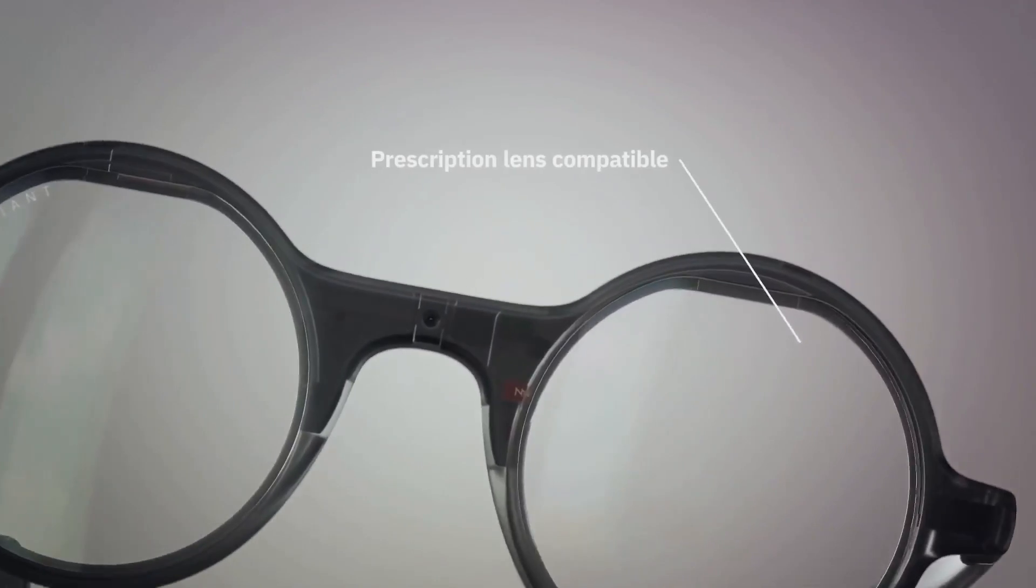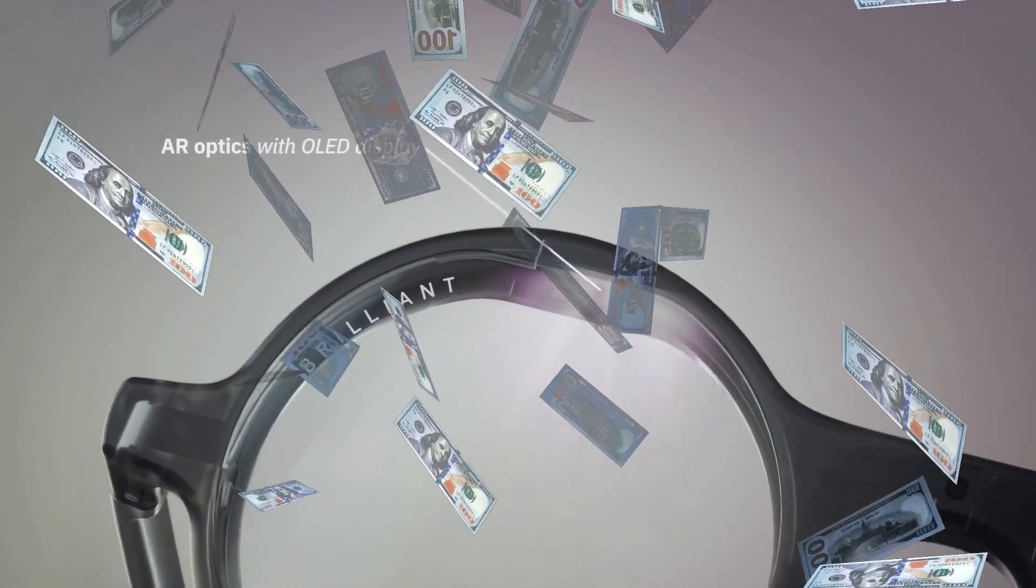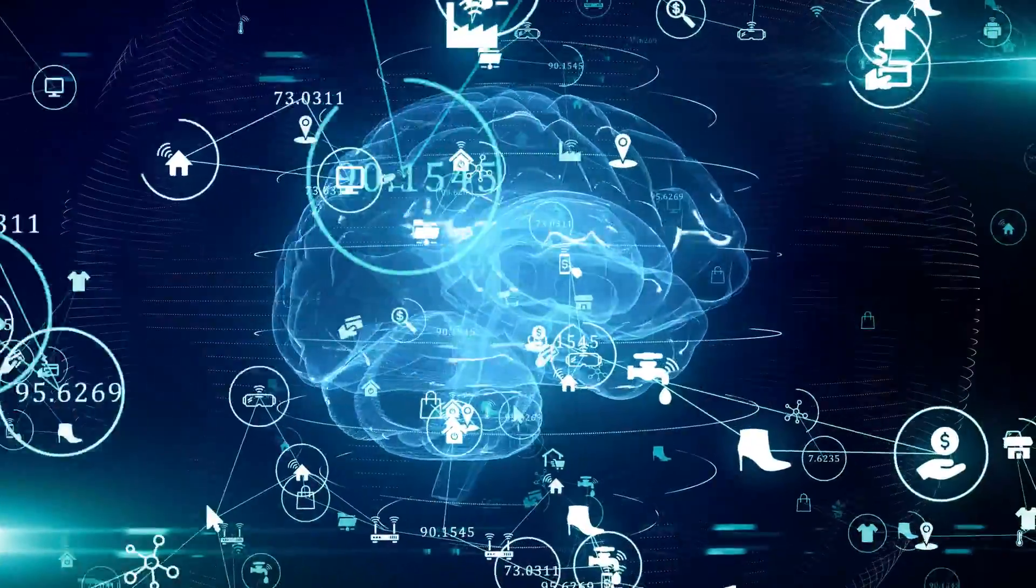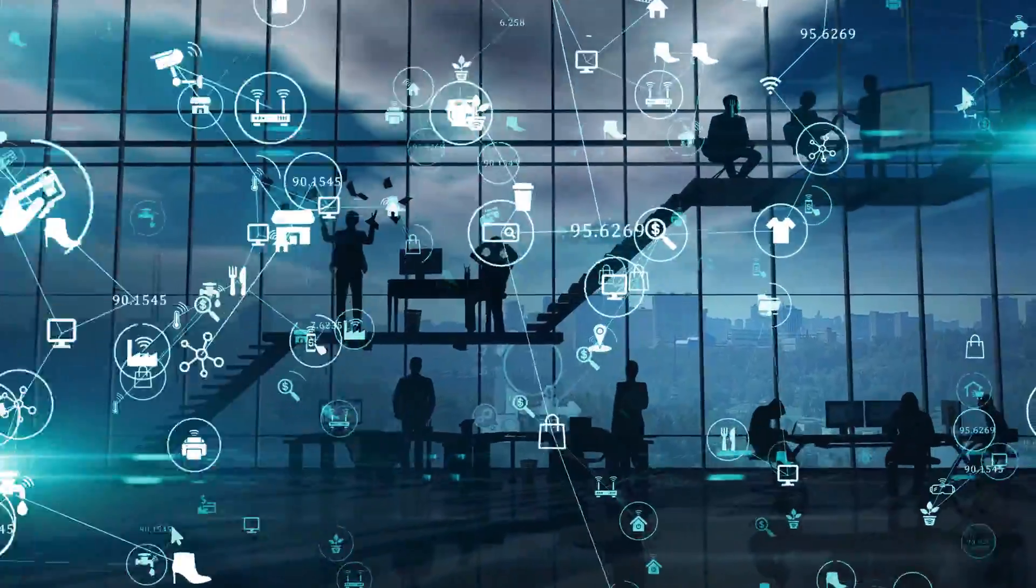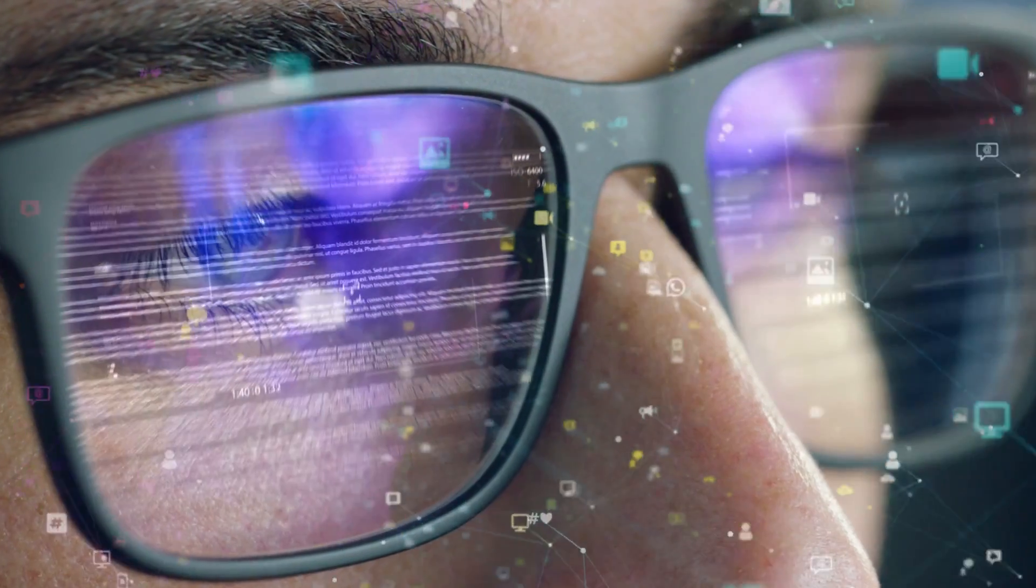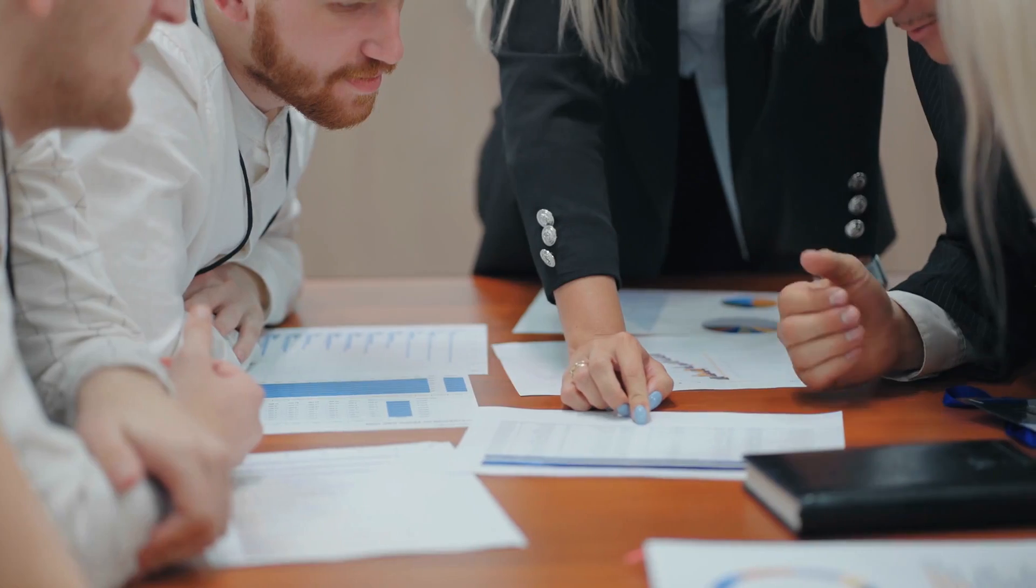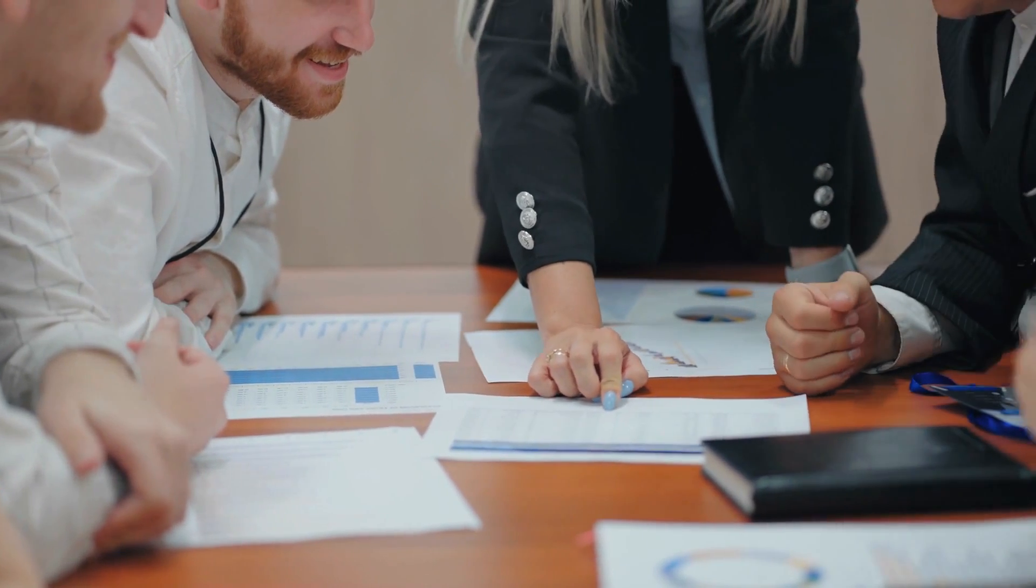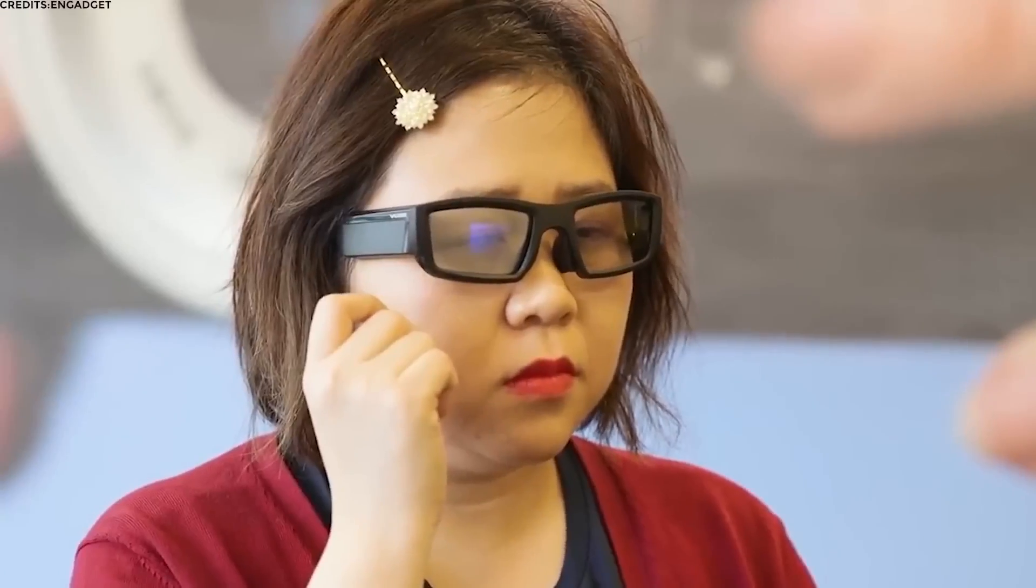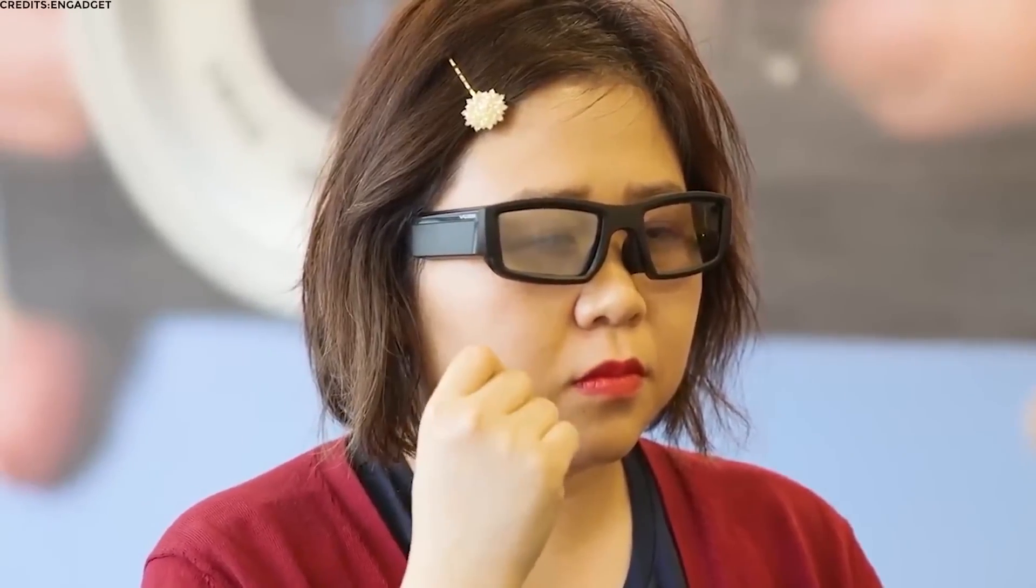And you can snag a pair for just $350, a steal considering the futuristic features packed into them. The brains behind Brilliant Labs managed to secure funding from none other than the mastermind behind Pokemon Go, adding a whole new level of credibility to their venture. It's like having a stamp of approval from the tech experts directly.